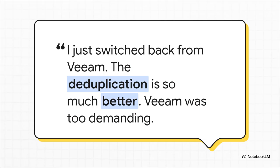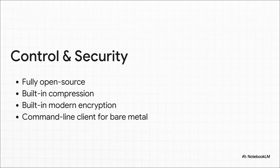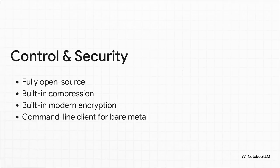And hey, this isn't just a hypothetical thing. Here's a user who actually switched back from Veeam, which is often seen as the industry leader, because Proxmox's deduplication was just plain better, and the whole system was way less demanding. That's a massive endorsement right there. The whole feature set is just perfect for a technical user who really values control and security. It's totally open source, so you can see exactly what it's doing. It's got compression and modern encryption built right in. It even has a command line tool for backing up physical bare metal machines.